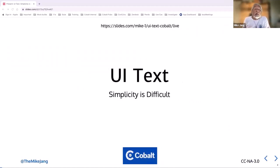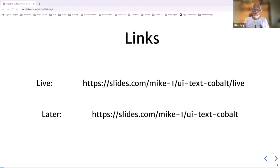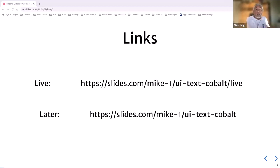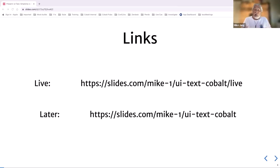UI text simplicity can be a pain. I try to be aware of accessibility, so let me spell out the URL for my talk: slides.com/Mike-one/UI-text-that-Cobalt. And if you're listening live, add /live.